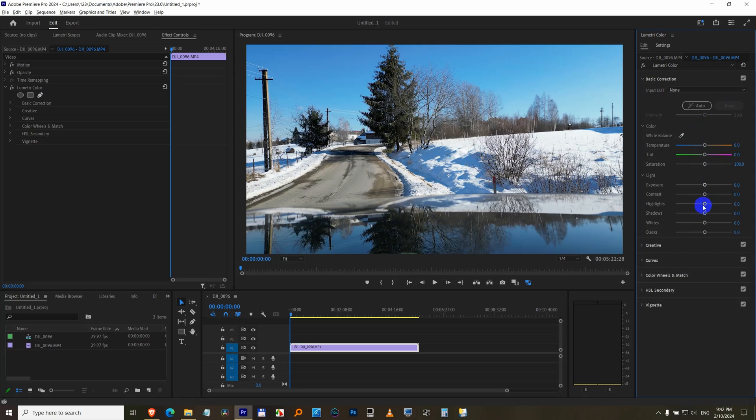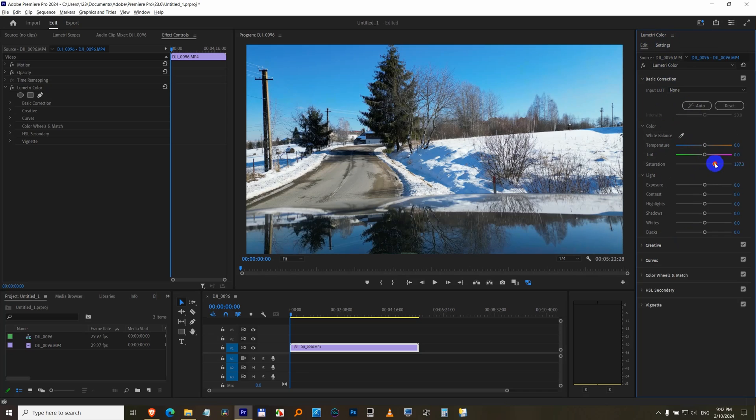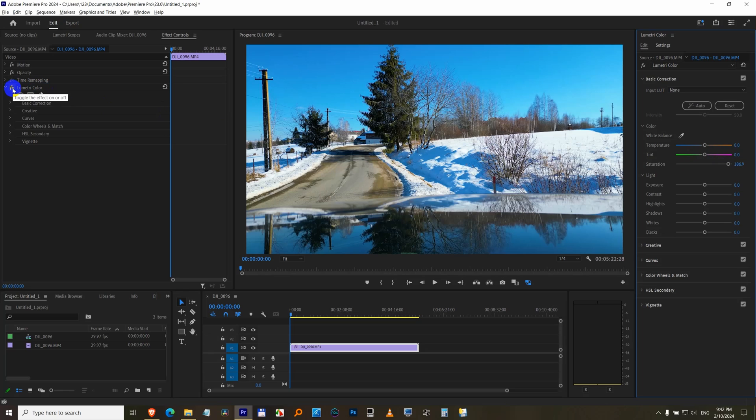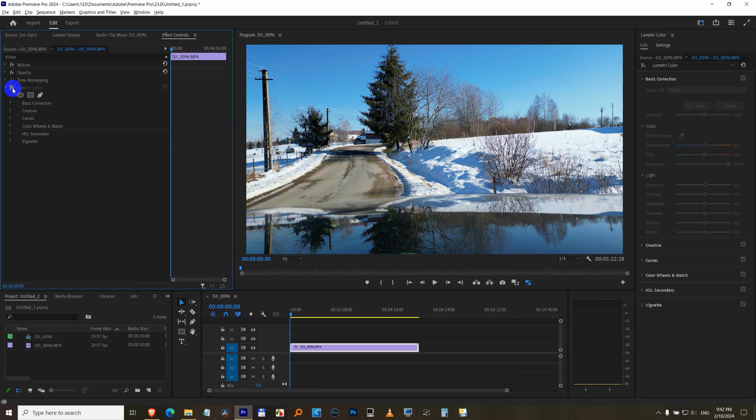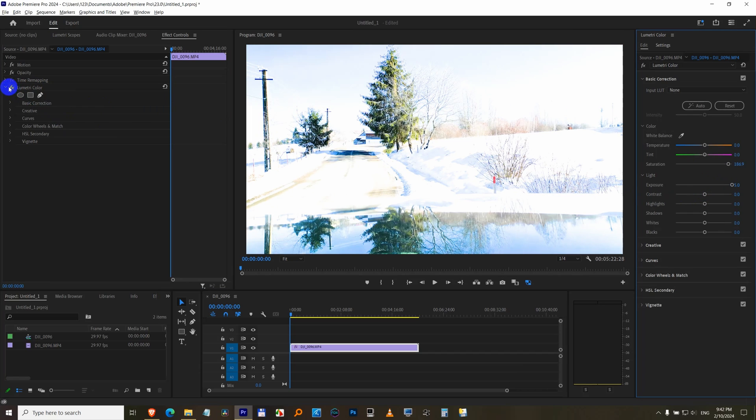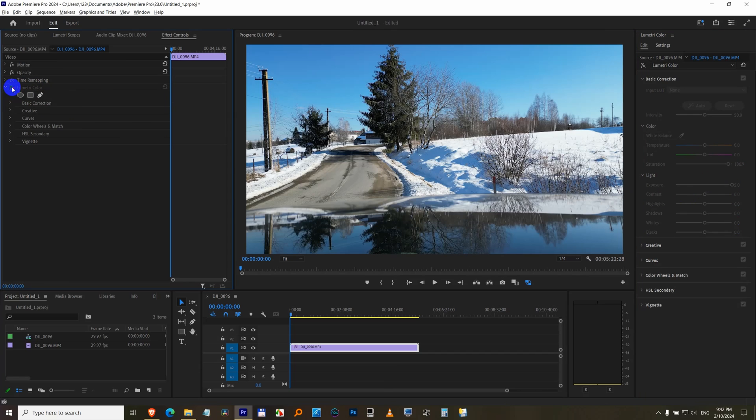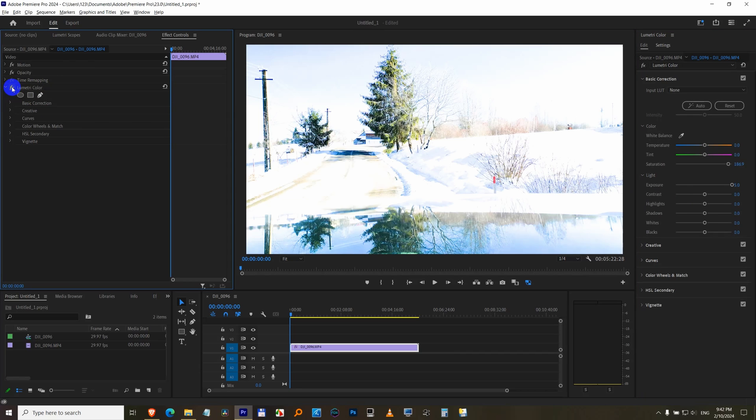By the way, if you make a modification here on this Lumetri color window, let's say that one, then Lumetri color appears here also. You can use this FX button to disable or to re-enable the modification. Let's make it much more visible. So click on this FX button to enable or to disable the modification.